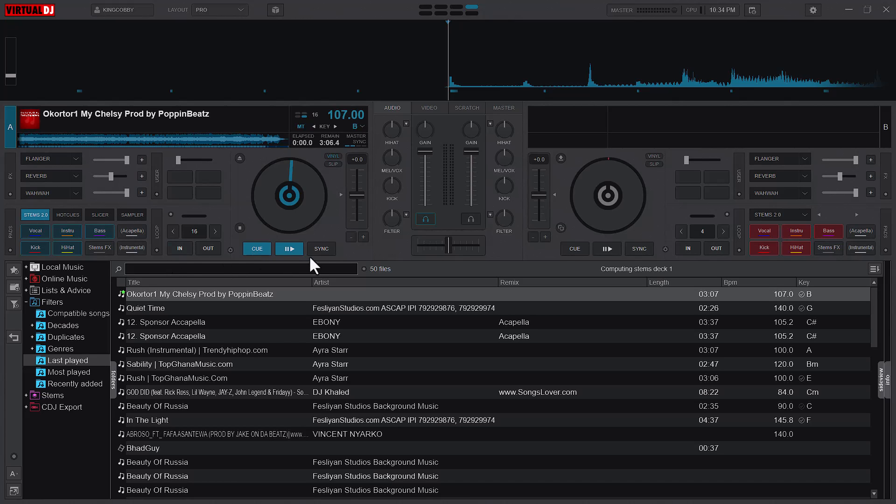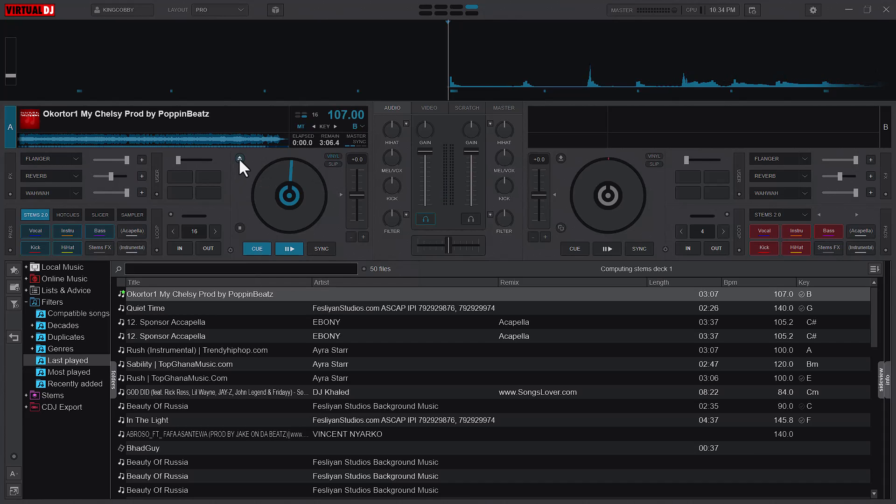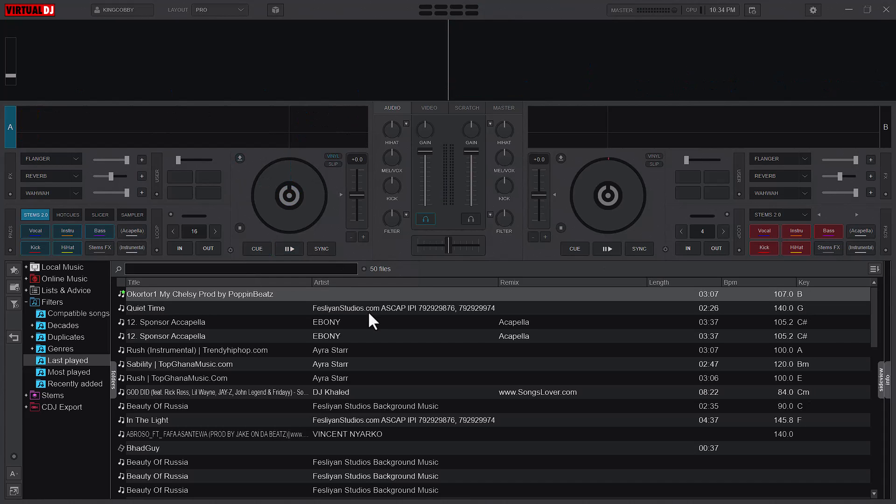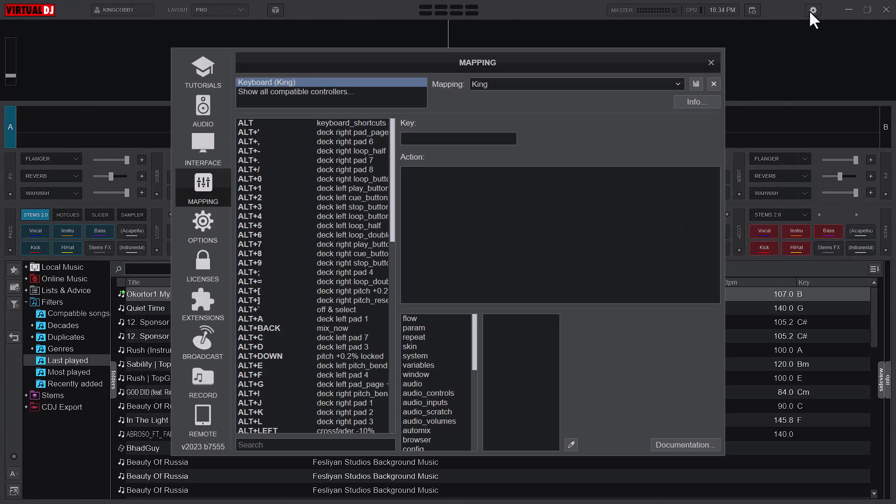Either you are loading a song to deck A or you're loading a song to deck B. What we are going to do is map some keyboard keys to perform those actions. So let's get into it. What you need to do is head to settings on your Virtual DJ, click on mappings.